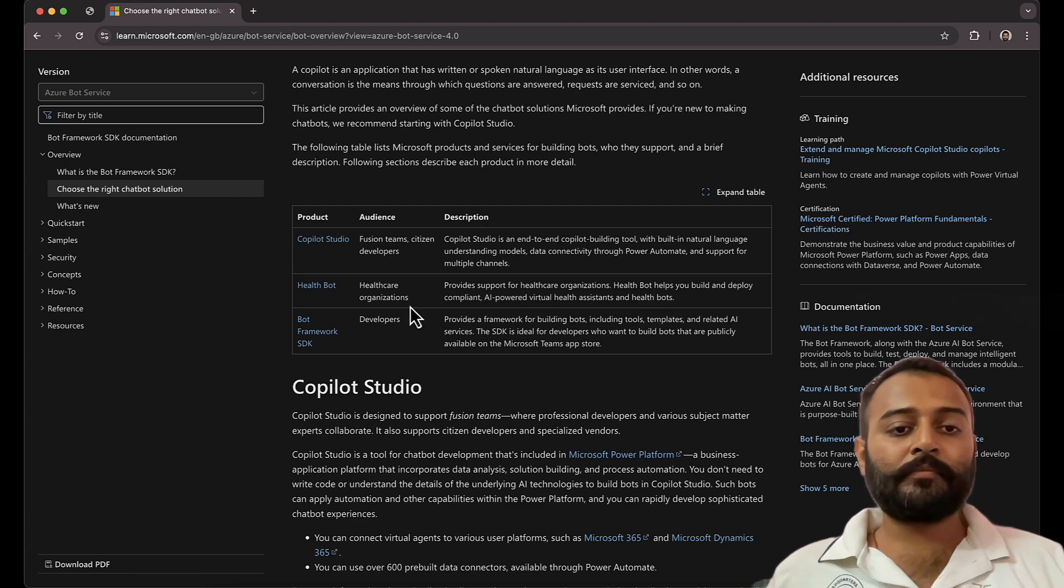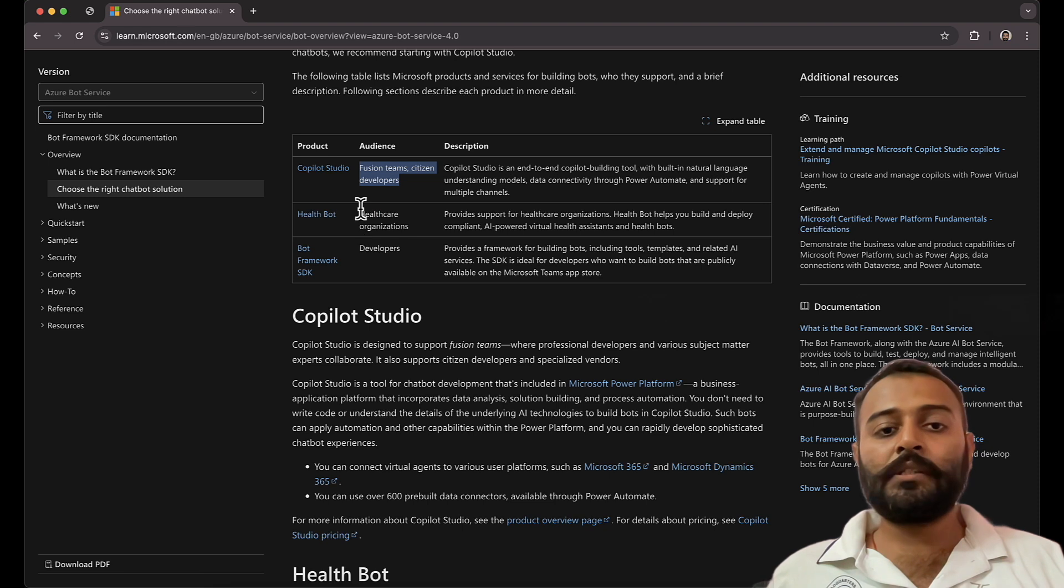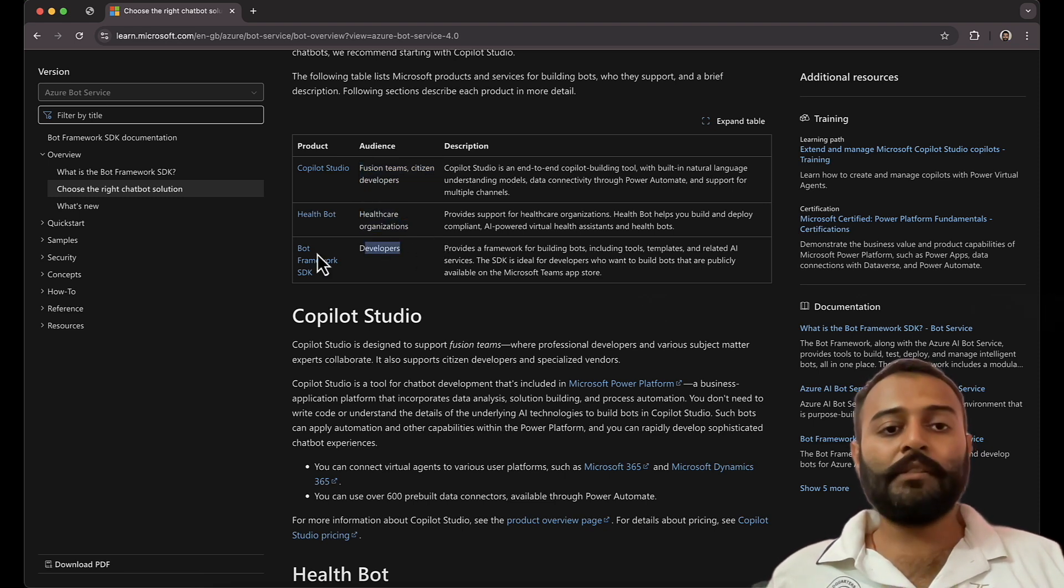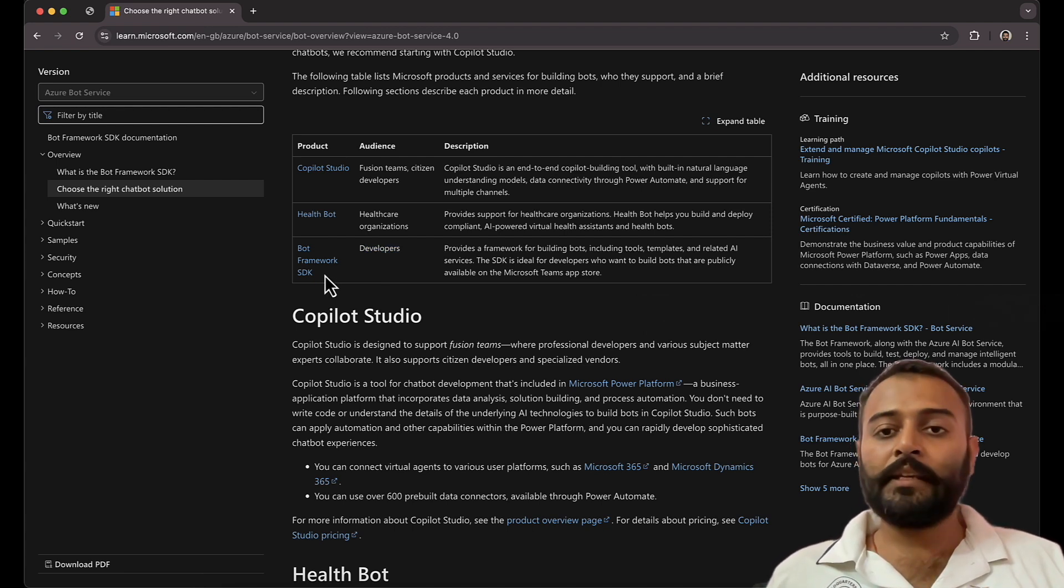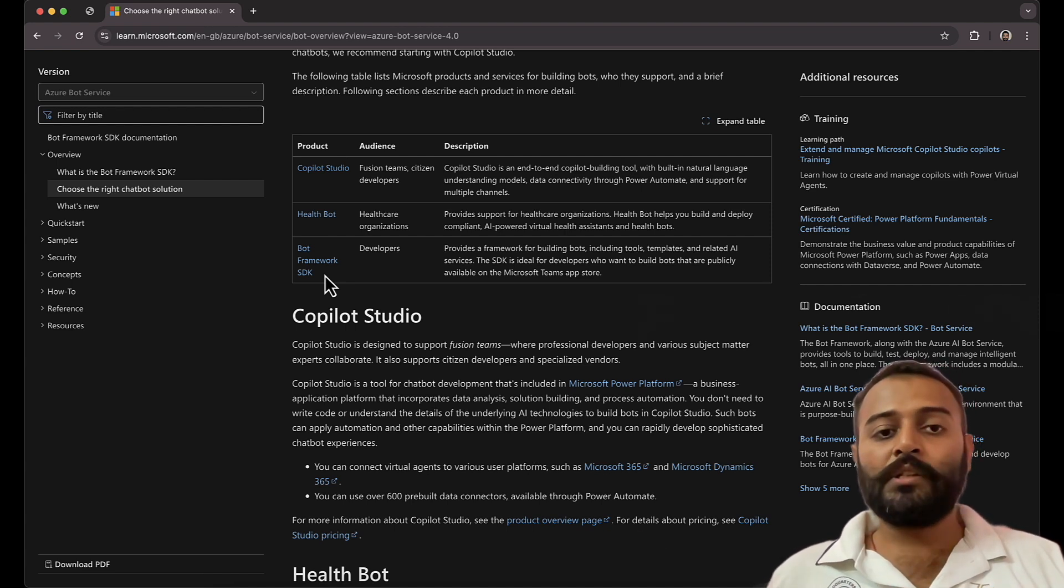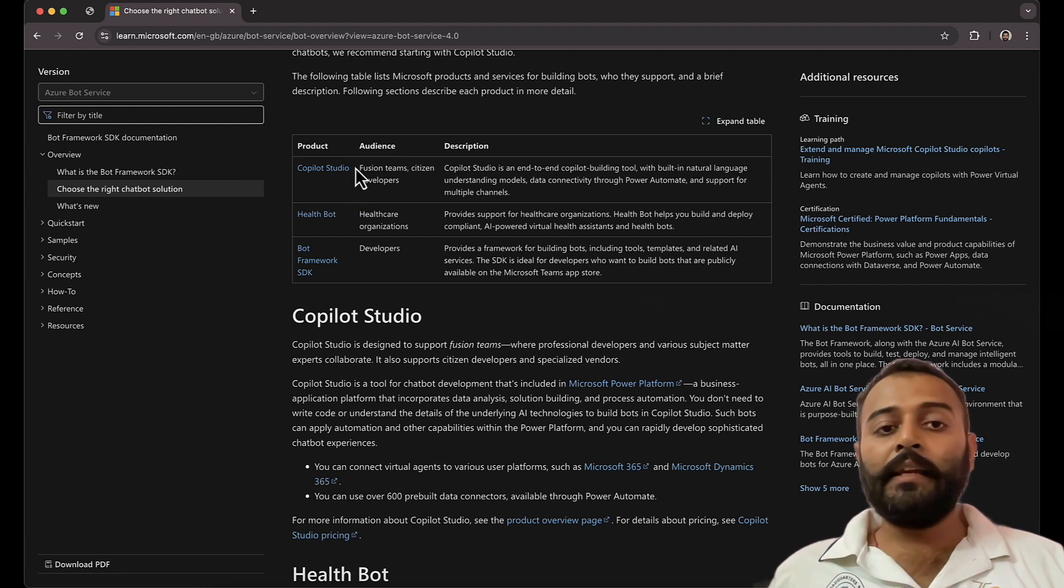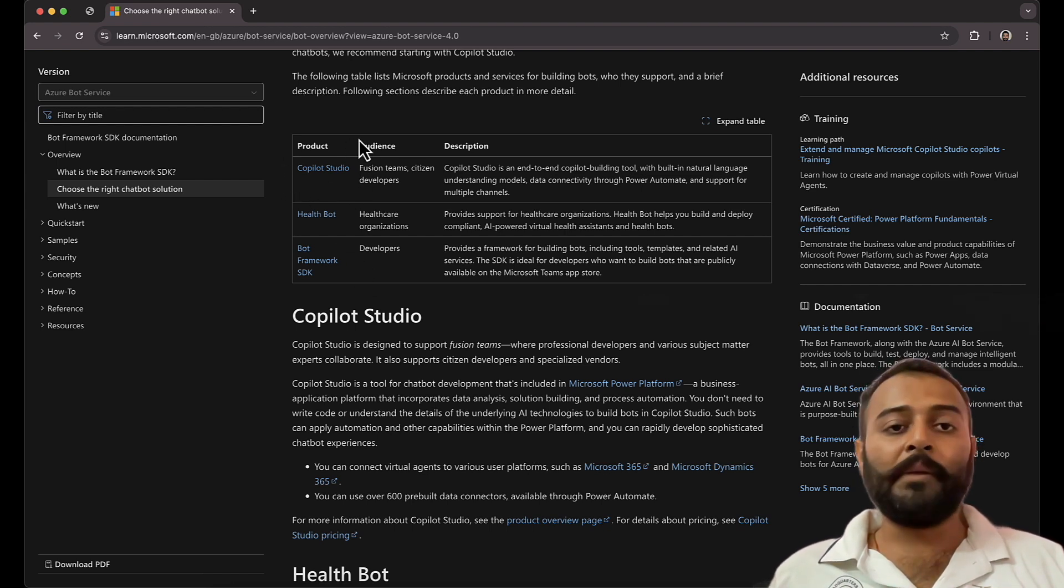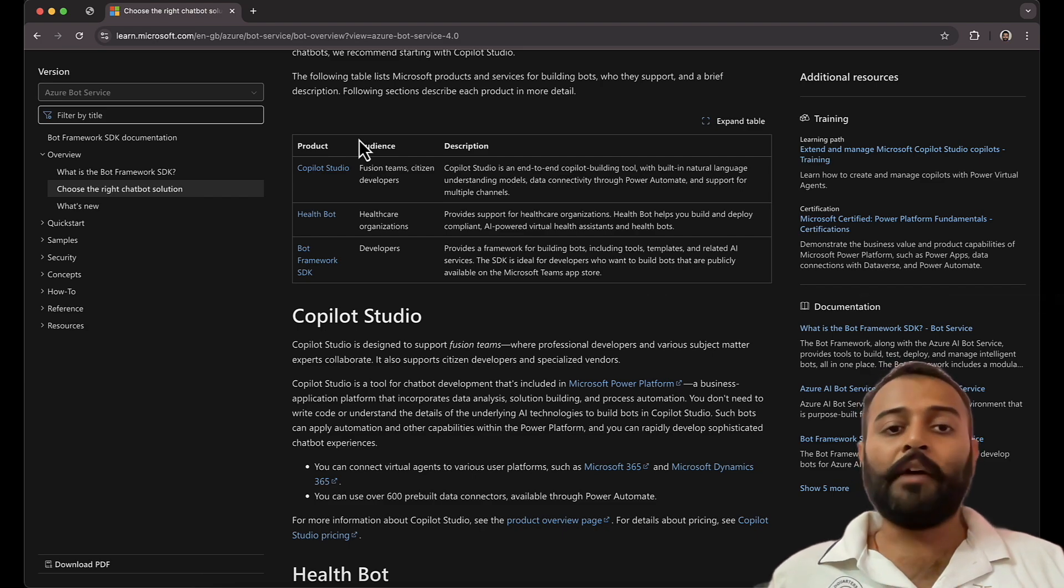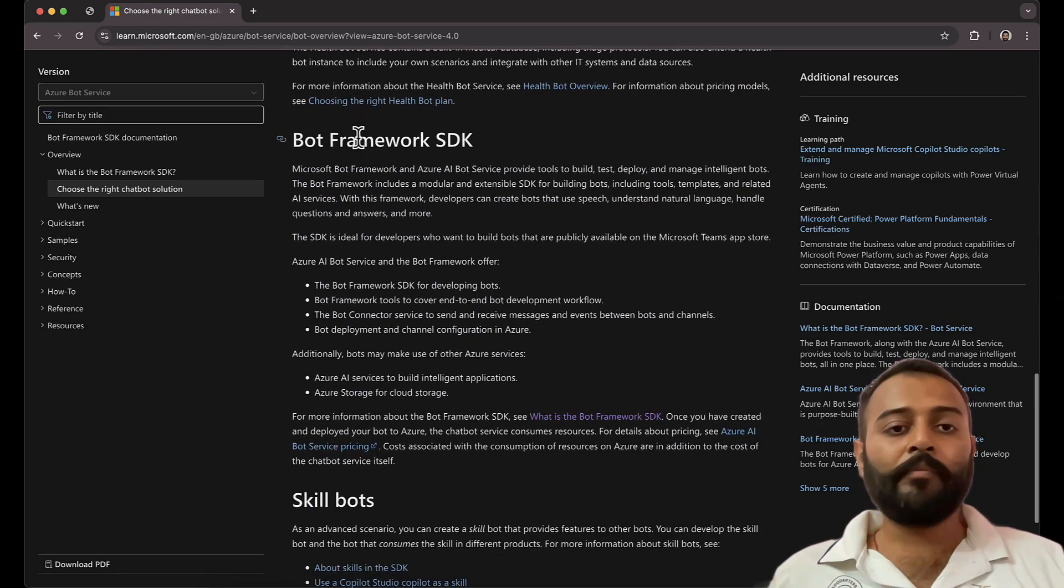So based on the audience type you can choose the respective framework to build the chatbots. And in this video tutorial series we are going to choose Bot Framework SDK. And maybe in the future series we'll explore the Copilot Studio as well. That's highly in active development by Microsoft, so by the time we complete this series, the Copilot Studio will be much more stable, having a lot of functionality in it.